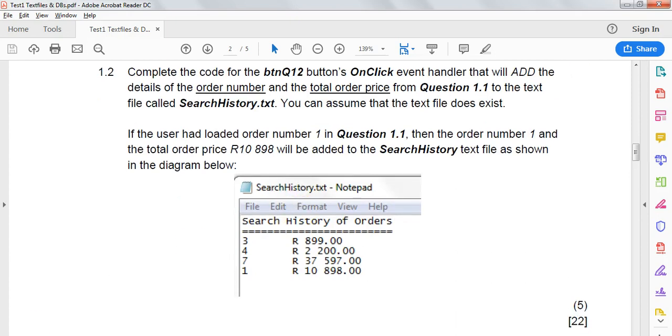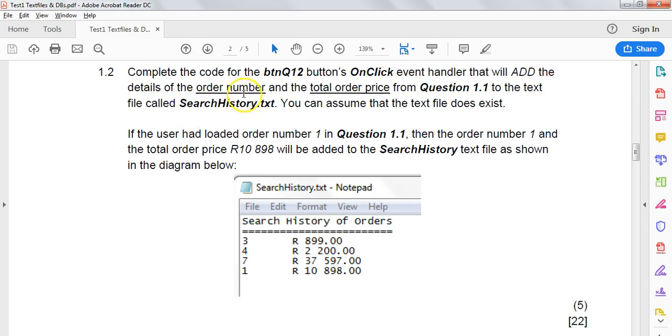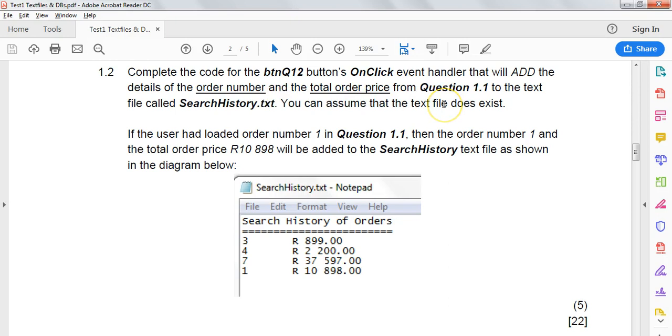Now we're on to part two of this question. Part two says that when we click on the Q12 button, we must add the details of the order that we just worked out - the order number and the total price of that order from question 1.1 to a text file called search history. We can assume that this text file exists.